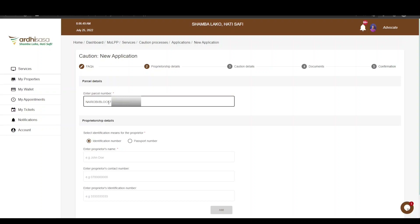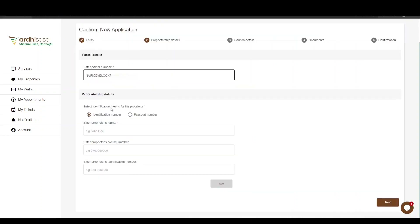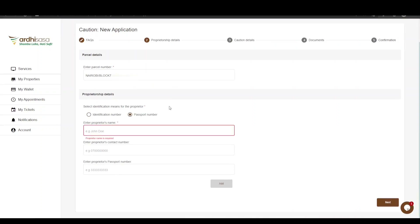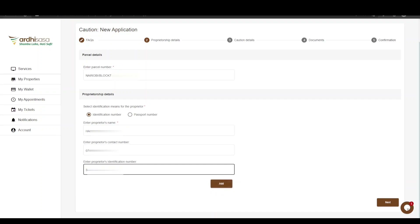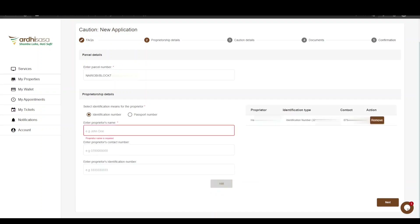You will then enter the proprietor details, where you will be required to select the identification type — either the identification number or the passport number. Proceed to enter the proprietor's name, contact number, and identification number, then click Add, and the proprietor details will automatically be populated and displayed on the right. In case you entered the wrong details, click the Remove button and enter the correct details. If the details are correct, proceed and click Next.